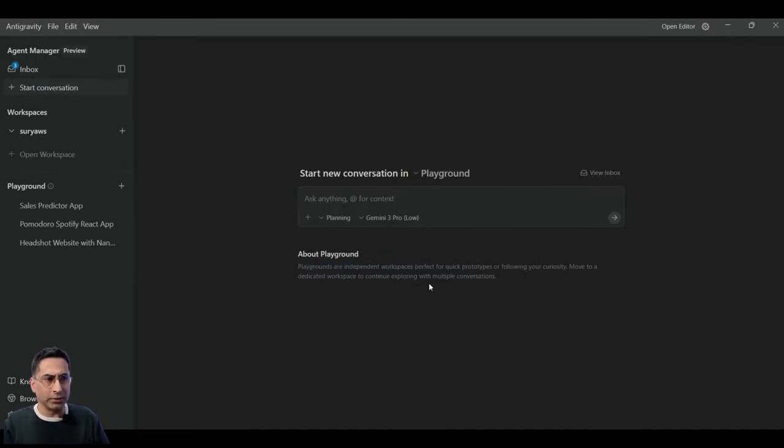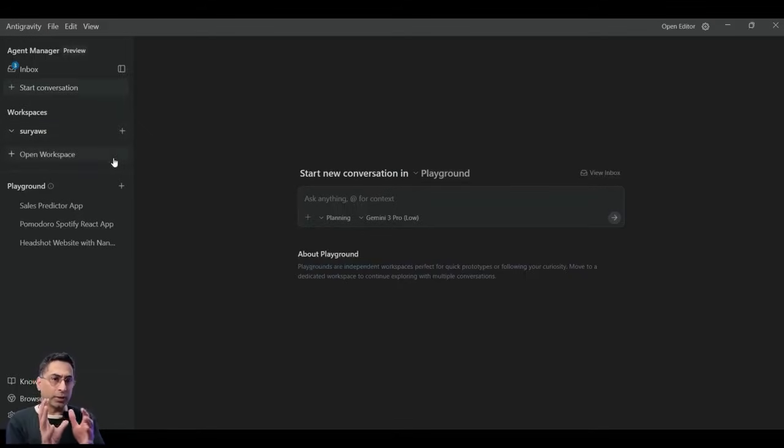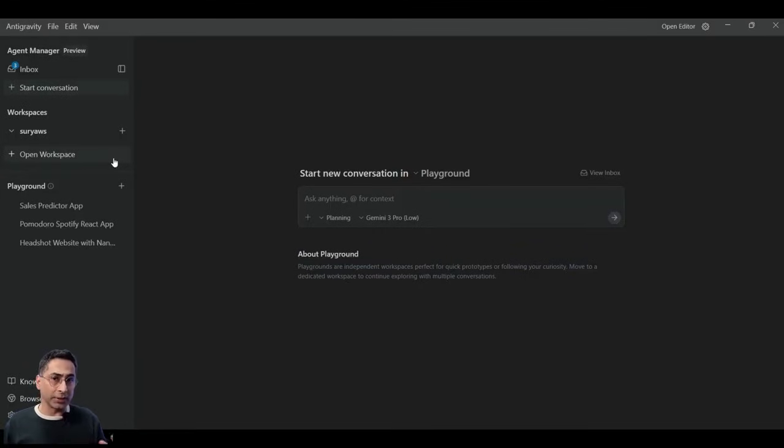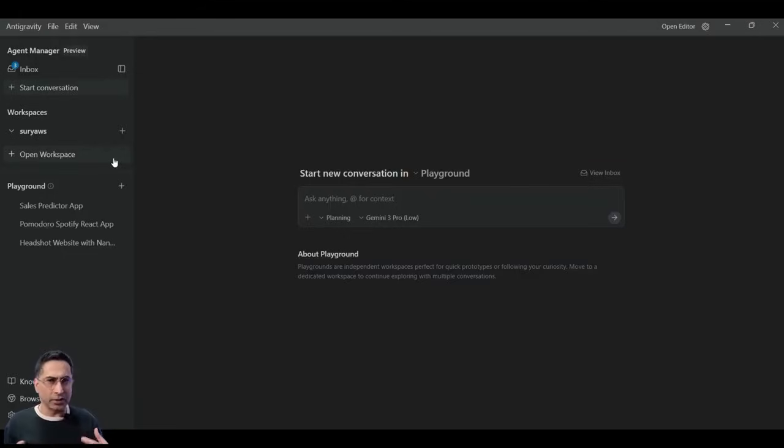So you can see that these are independent workspaces, but then you can actually create multiple workspaces and start working on those individual projects. And then workspaces is where your files get saved, but Playground is where you can start something pretty quickly.